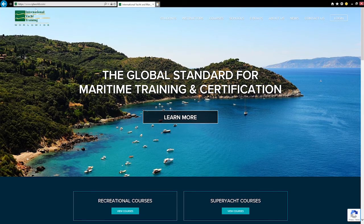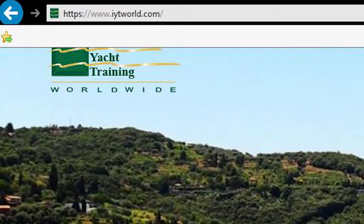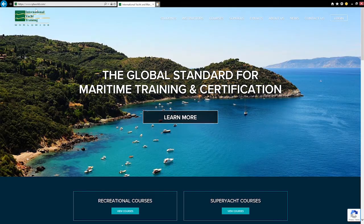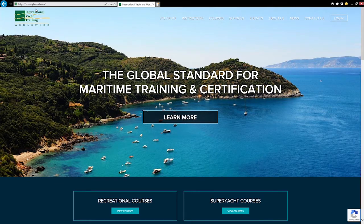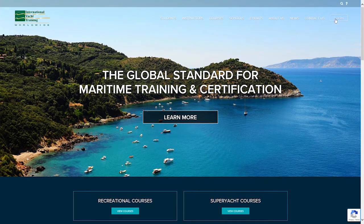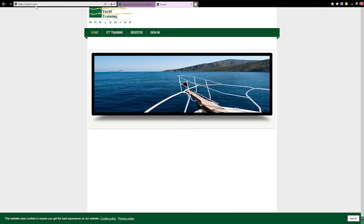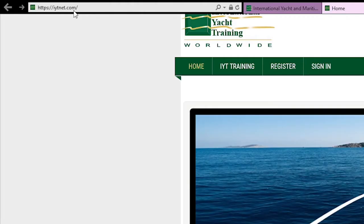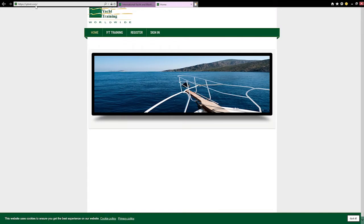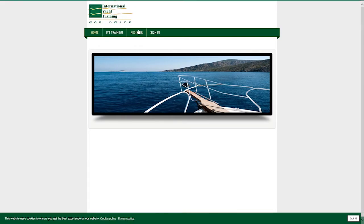This can be done by going to iytworld.com and clicking on the login button on the top right corner of your screen. This will redirect you to the IYT net homepage. Click on the register tab.